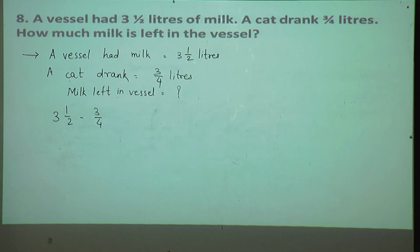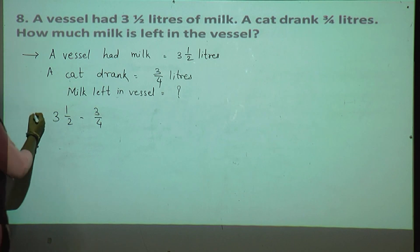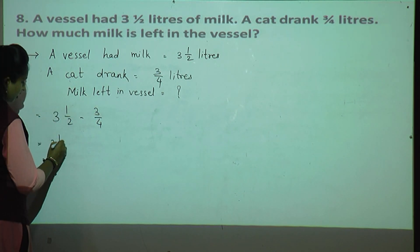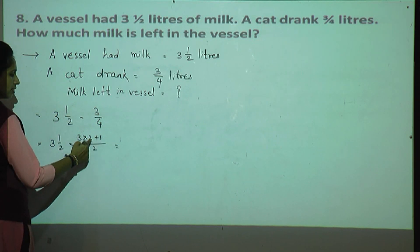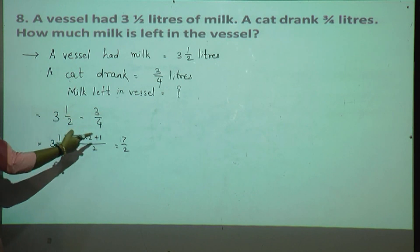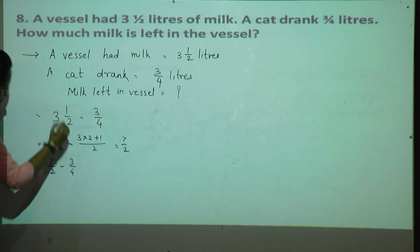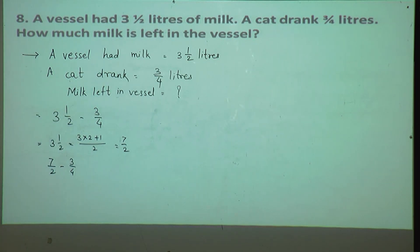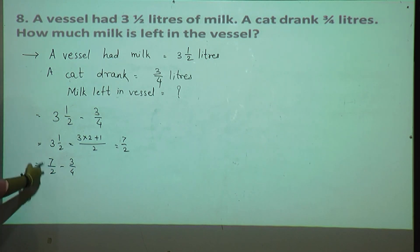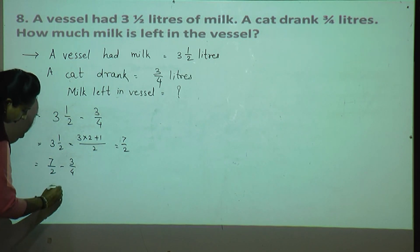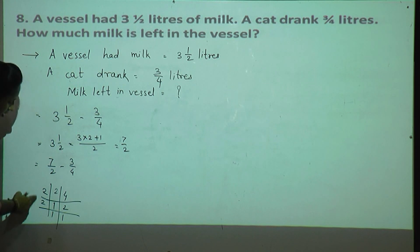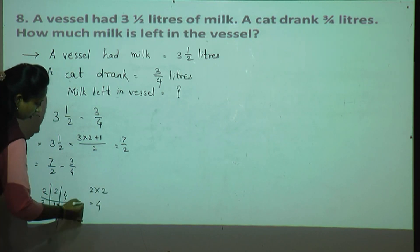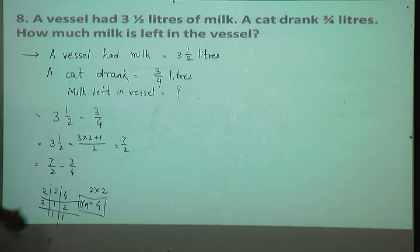One is a mixed fraction and one is a proper fraction. First convert the mixed fraction into an improper fraction. Three and one upon two: multiply three by two and add one — three times two is six, six plus one is seven, so seven upon two. The subtraction becomes seven upon two minus three upon four. Denominators are not same, so find LCM of 2 and 4 — LCM is 4.